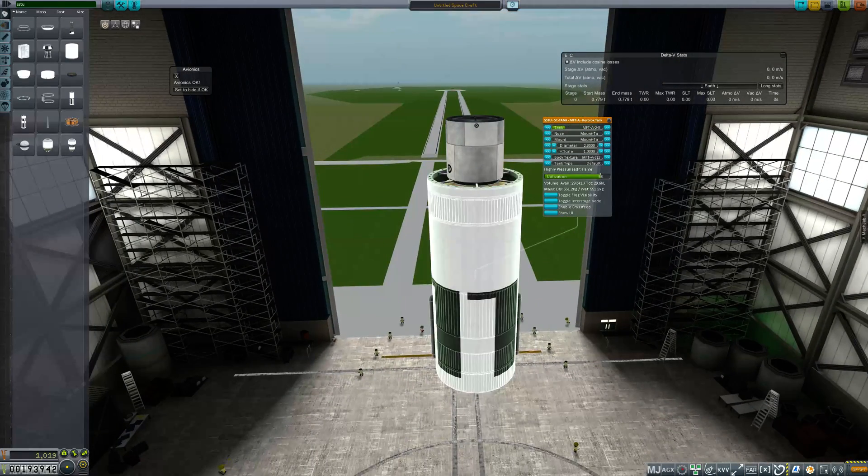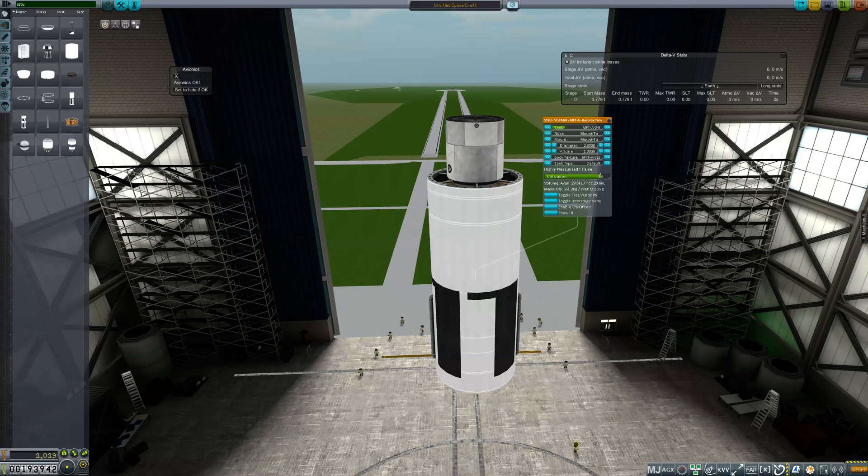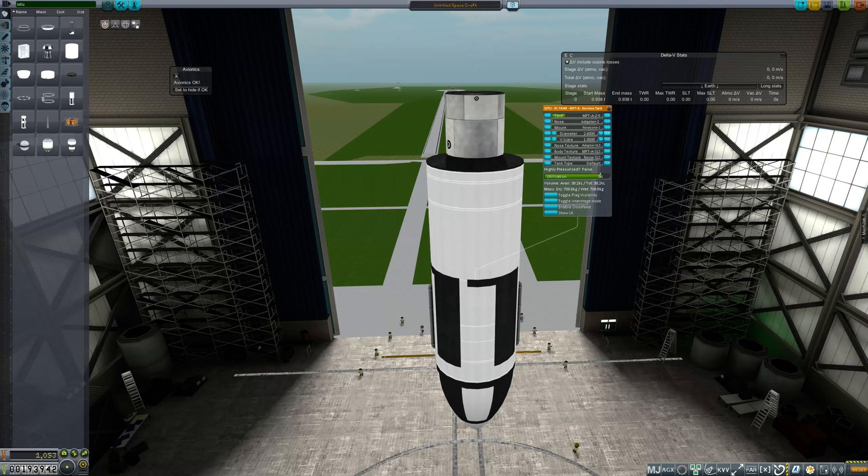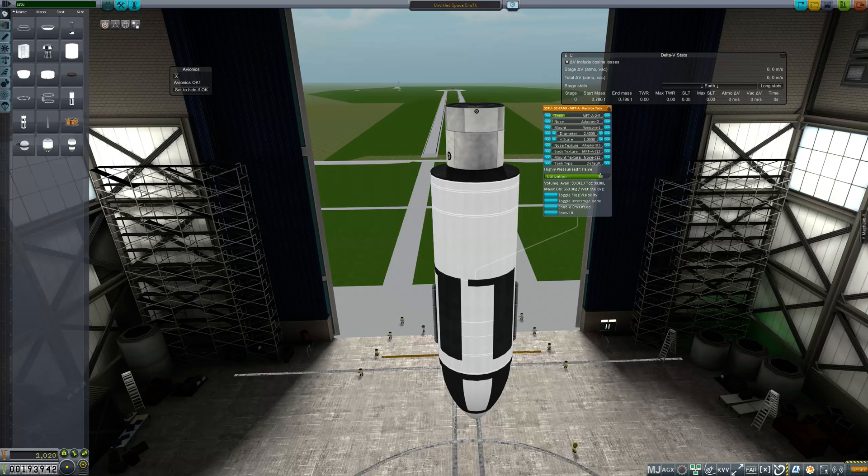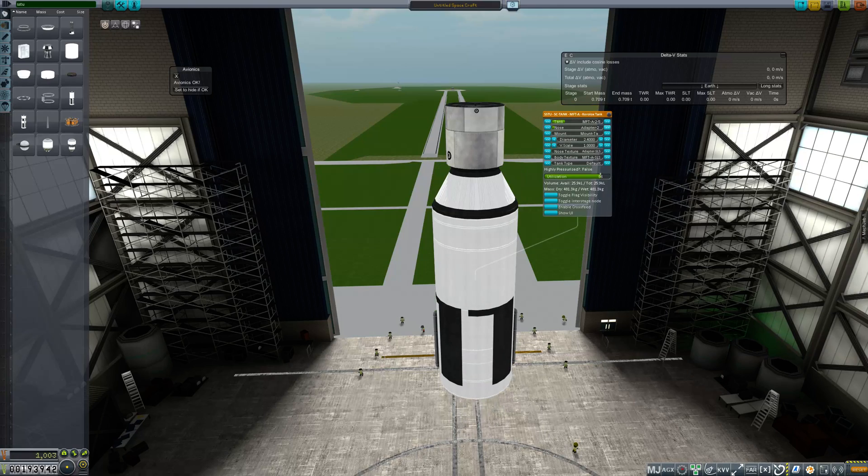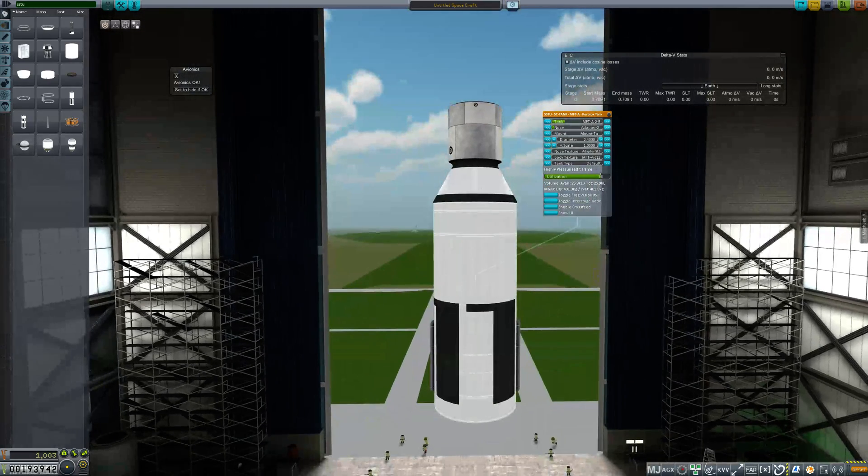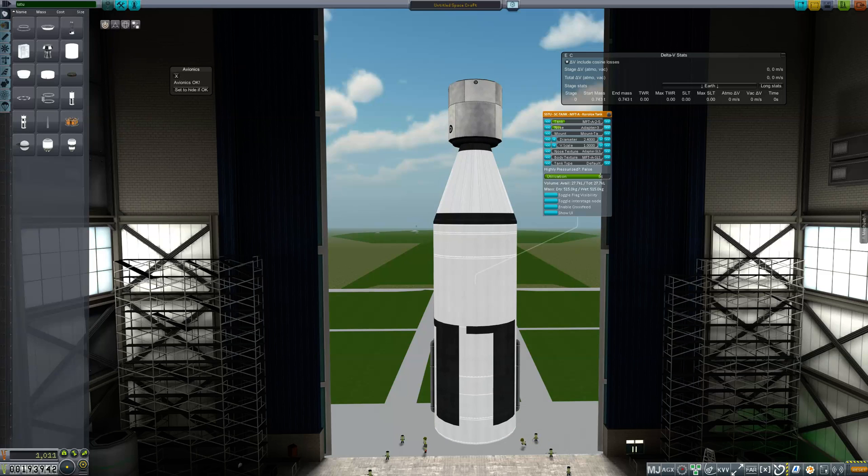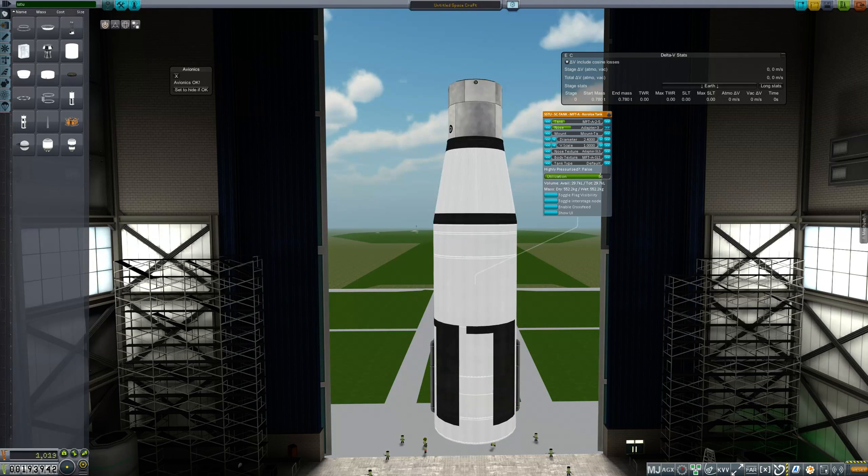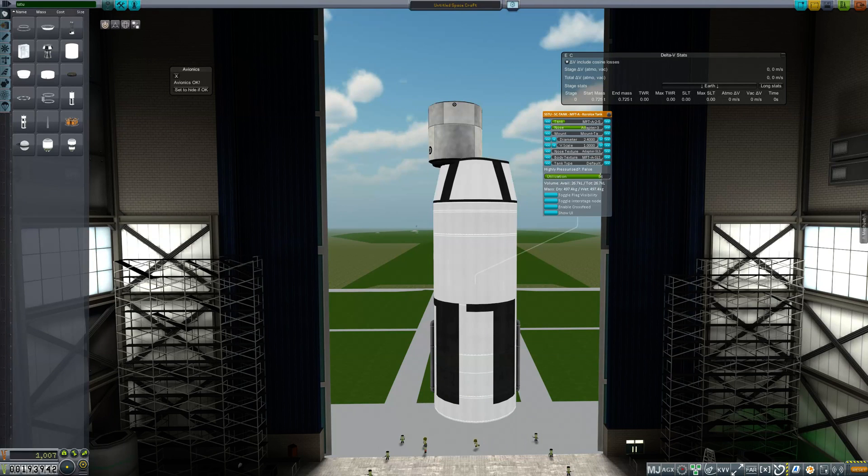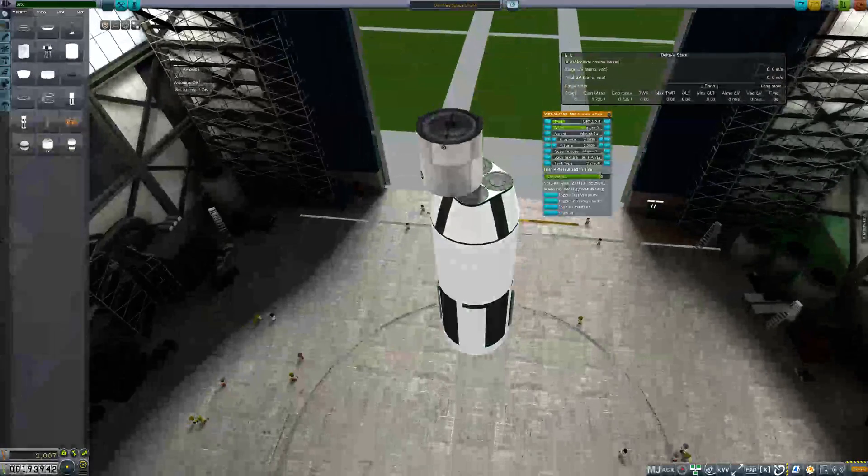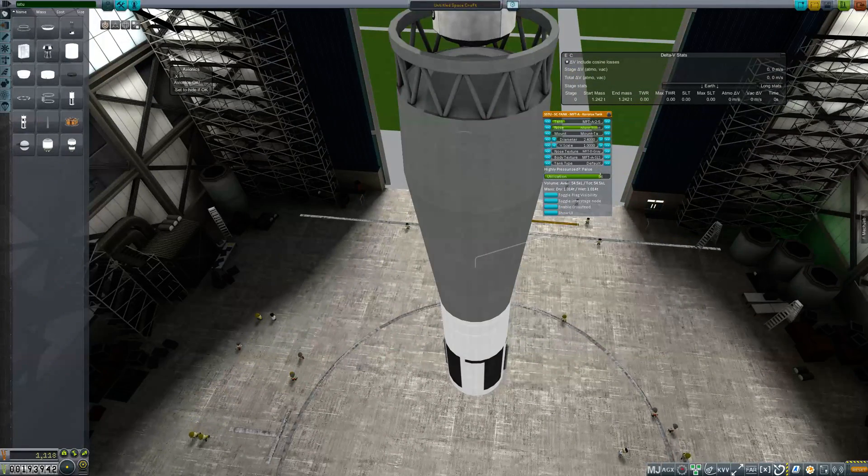I can modularly change parts of this. So, for example, I can change the nose here. I can change the nose to have different adapters, depending on what I might be hooking onto this thing. I can even put things like that. And it's all built into the part.